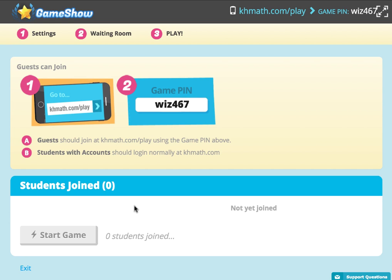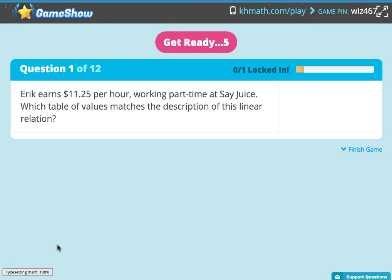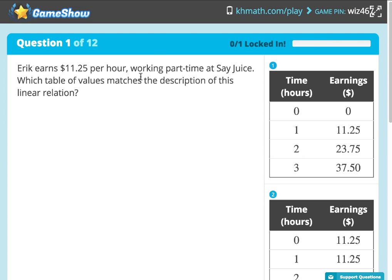Once you have students joined and all of your participants, you can just hit start game. Here I can see I have a student joined, so I will hit start game, and then you can see the timer — get ready, set, go — and it will give the time for the students to put in their answer.